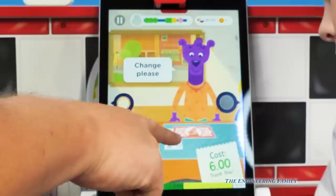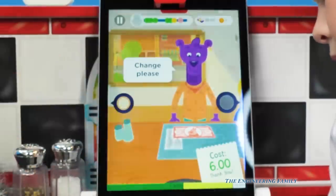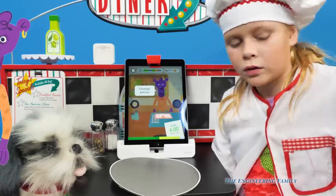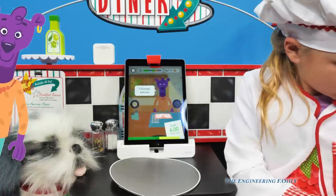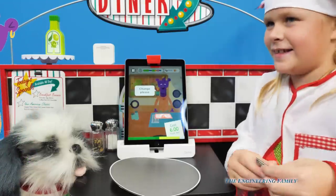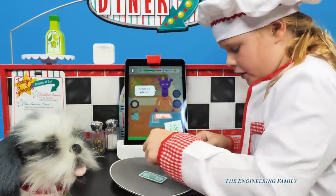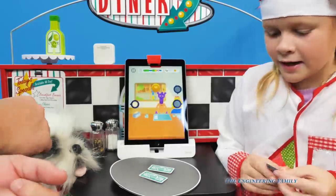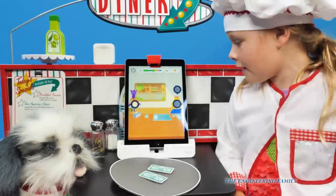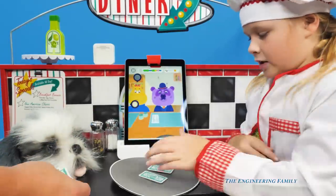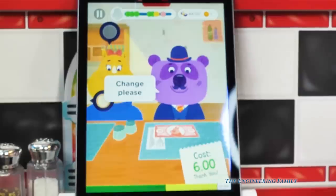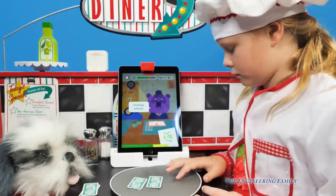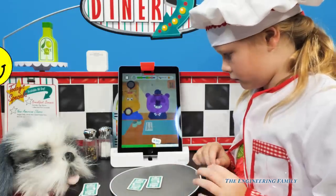She gave us a ten and it cost six. How much change? Four! So put down two twos. One, two. Uh oh, we need some more money - we only got one two dollar left. They gave us six, so it's four again. There you go, good job!